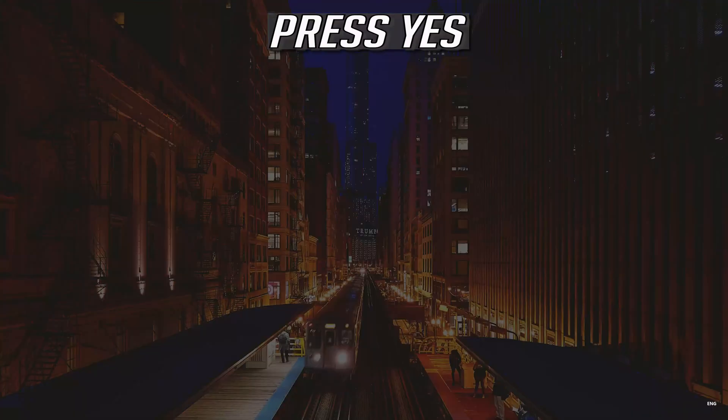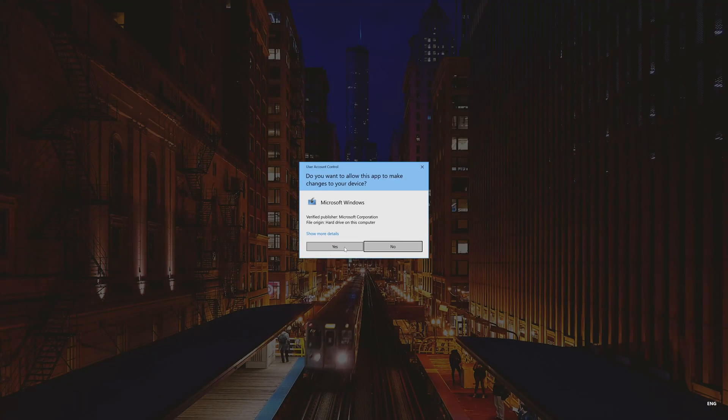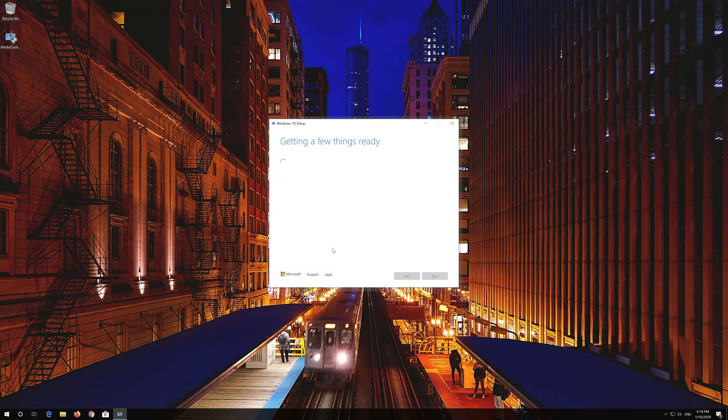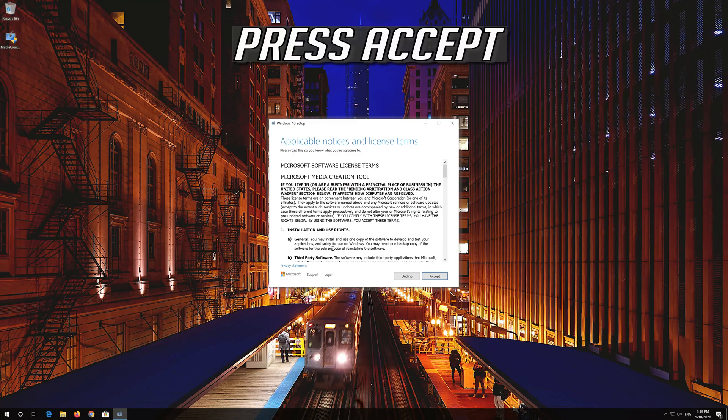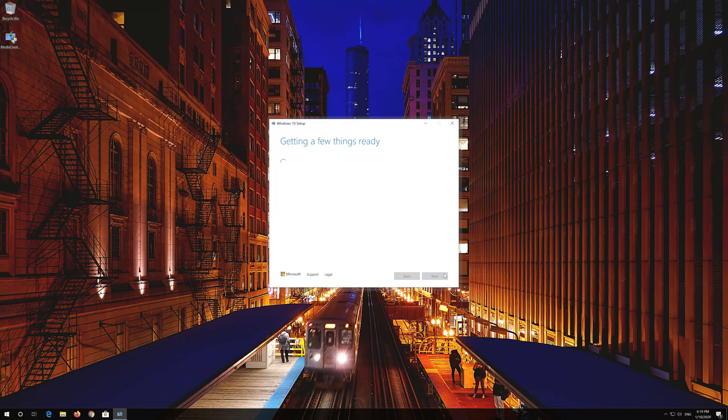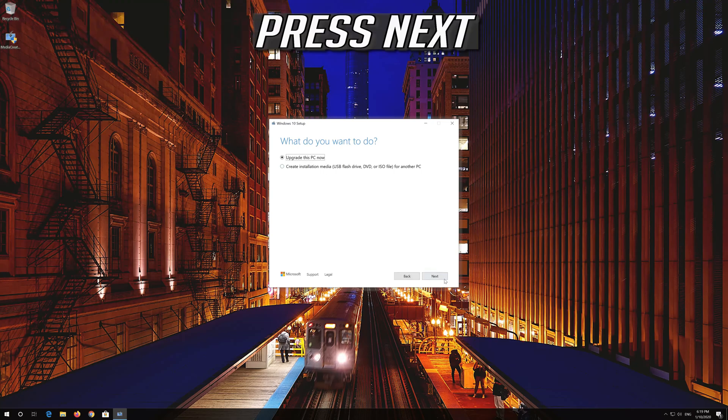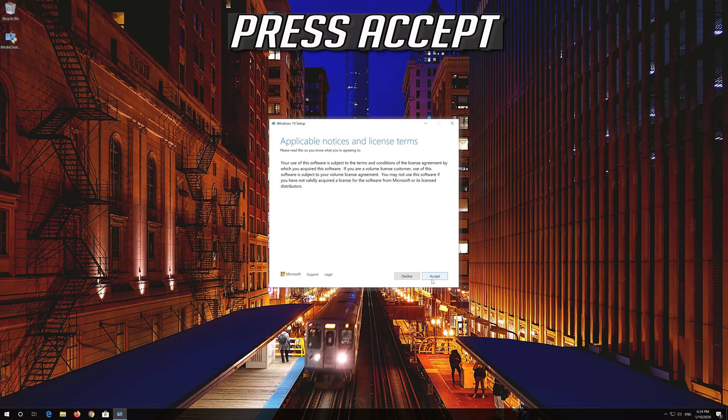Press Yes. Press Accept. Press Next. Press Accept.